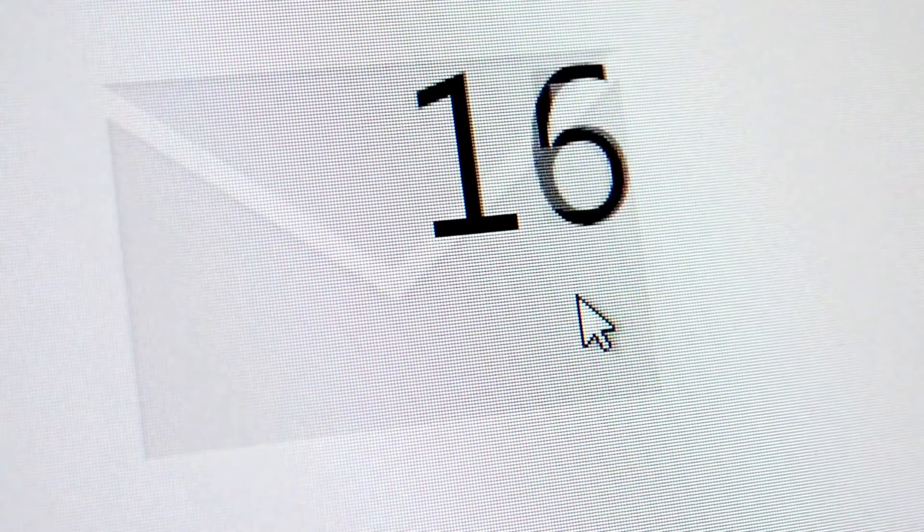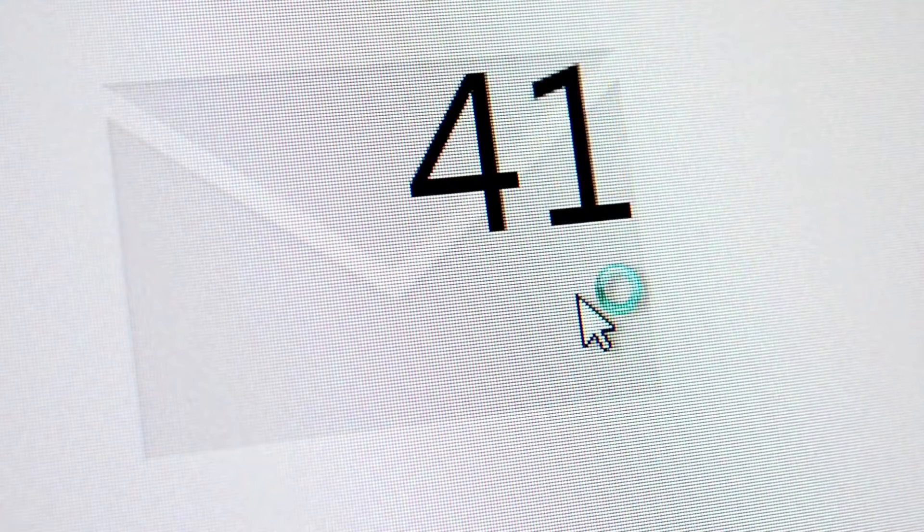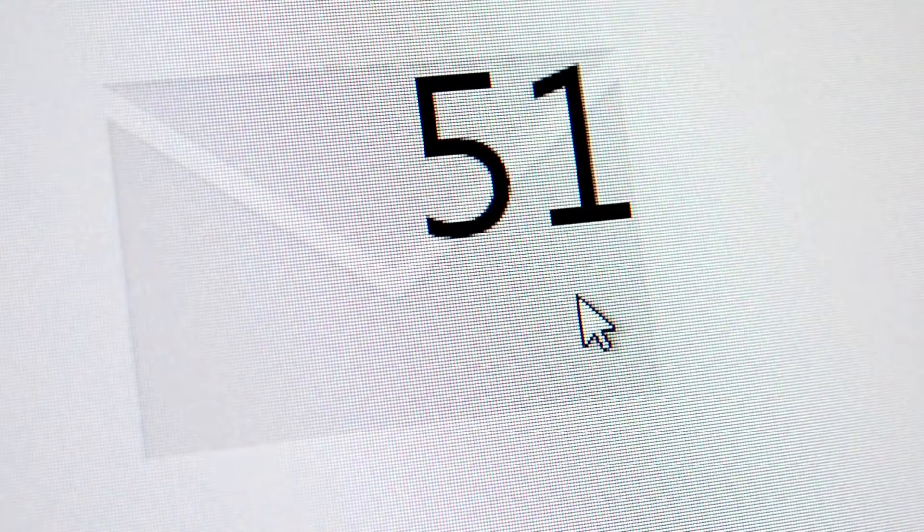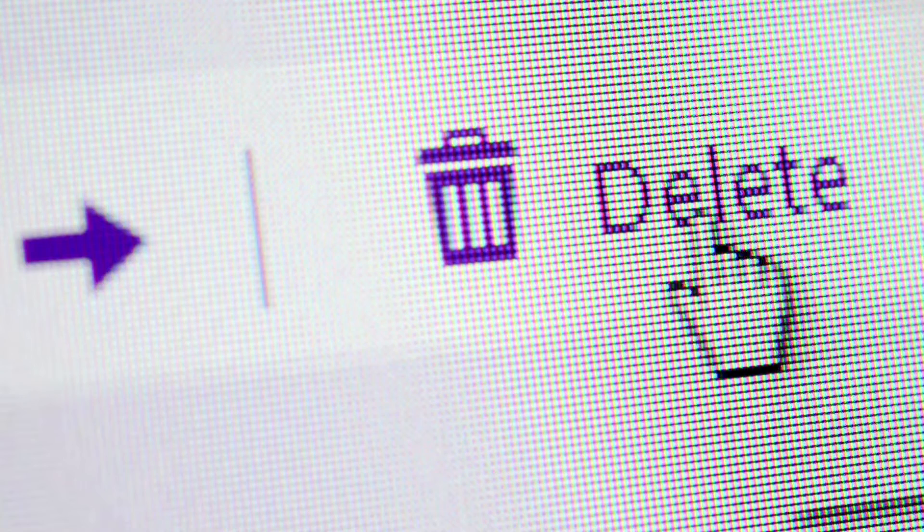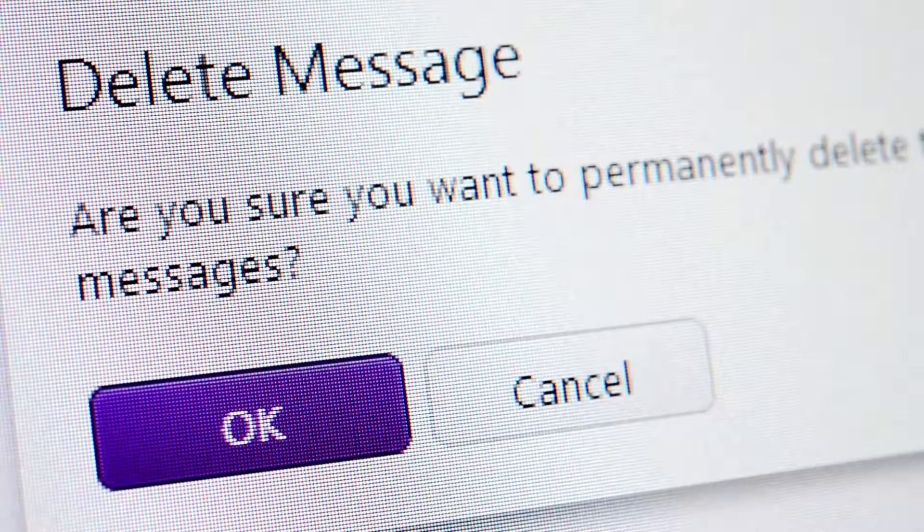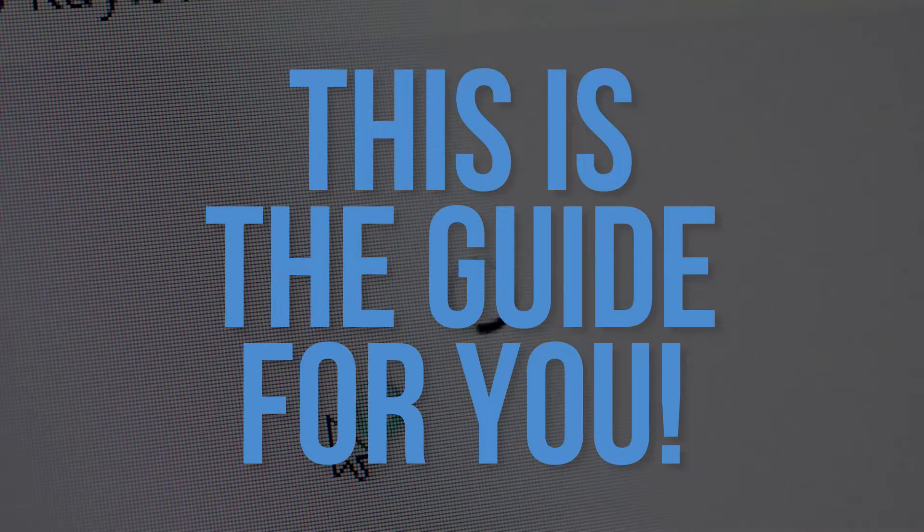Are you reaching the limit of your mailbox storage quota? Or simply want to get rid of some clutter in your mailbox but don't know where to start? This is the guide for you.